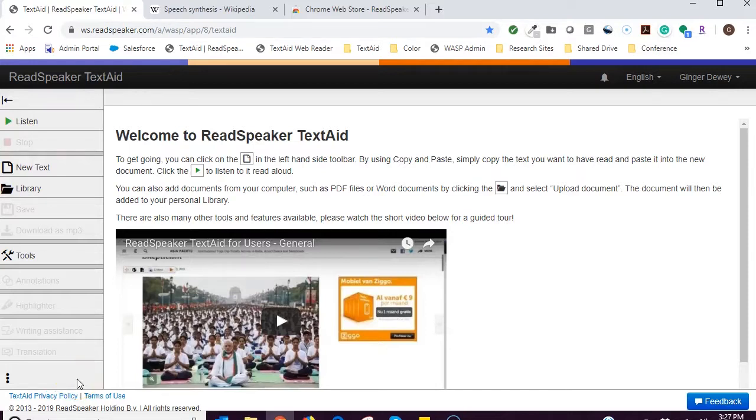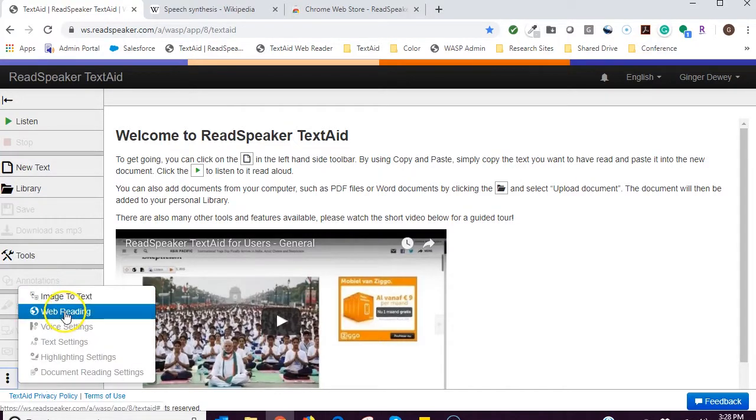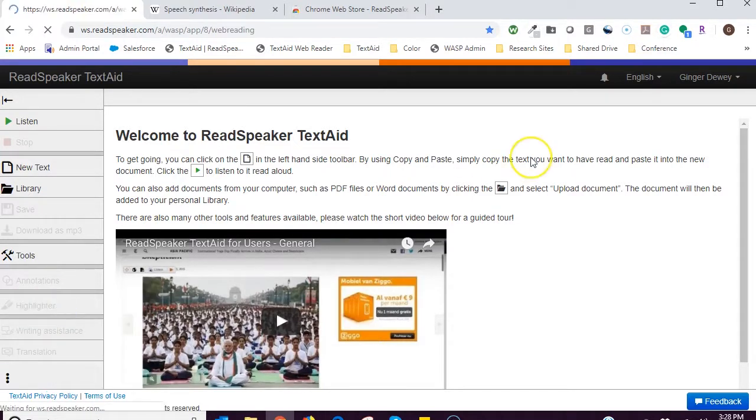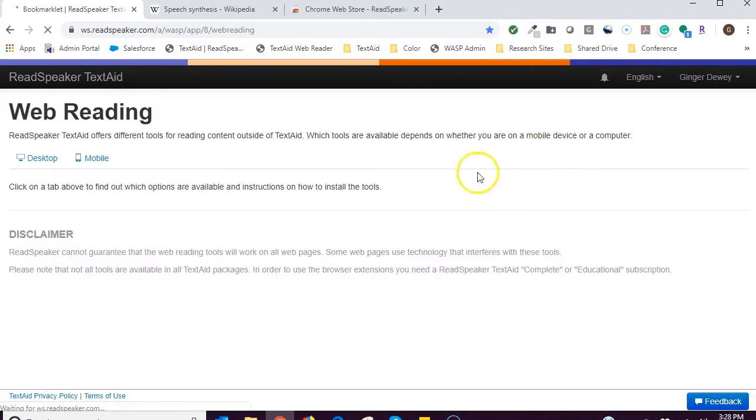Use the web reading functionality in TextAid to listen to any website. You have two choices for web reading using ReadSpeaker TextAid.